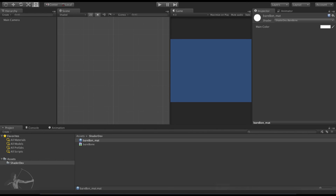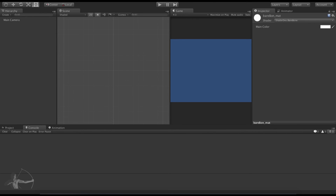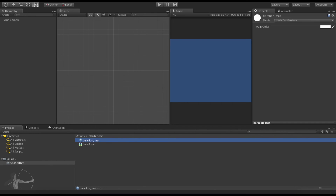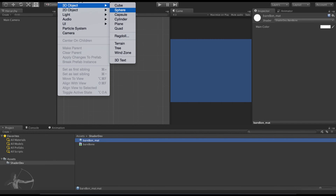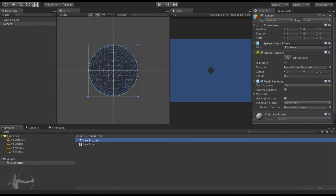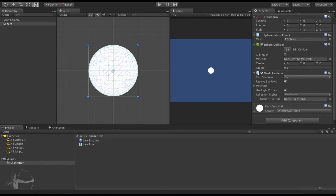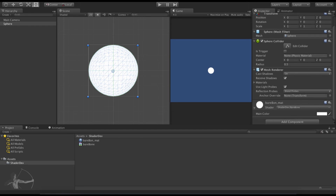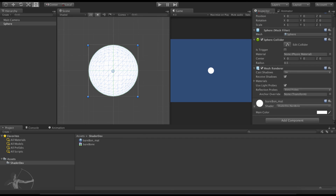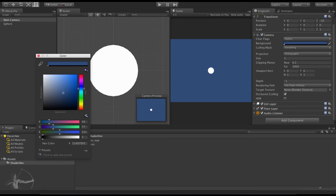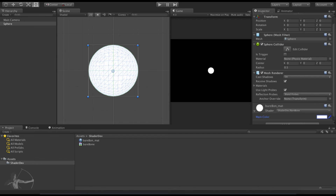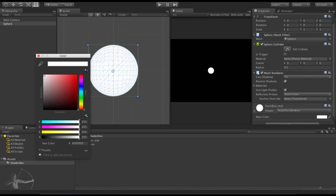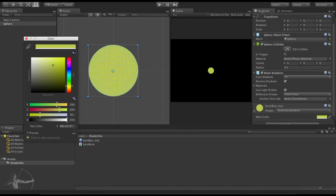We save this shader and go back to Unity. The good thing is we have no compilation errors. We can see our material with the property labeled Main Color. To test this we will create an object and apply this material onto it. It turns white because we provided white as the default property value. I will change the camera color to black, select the sphere, and pick different colors — and whatever color I pick becomes the color of the mesh.